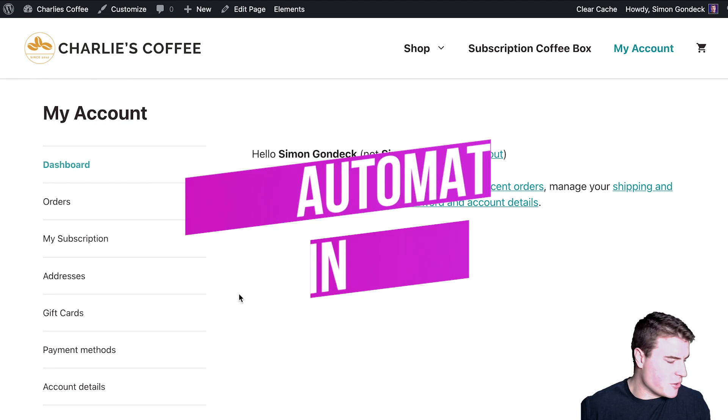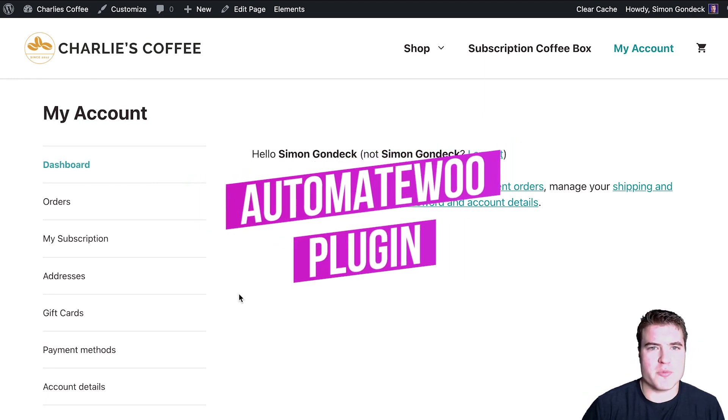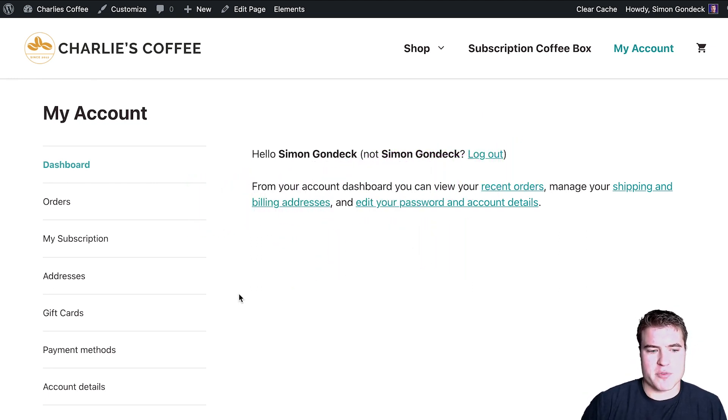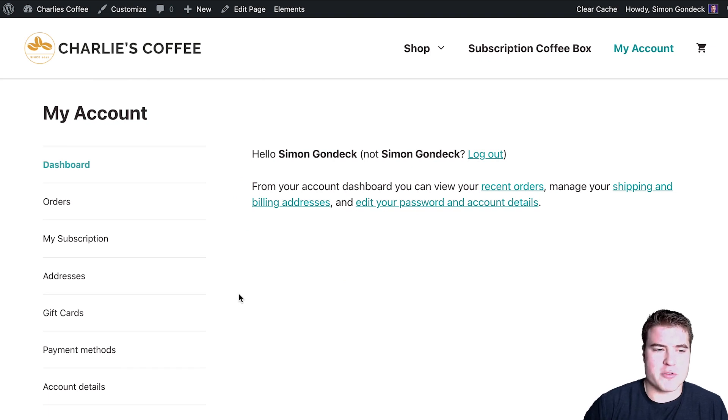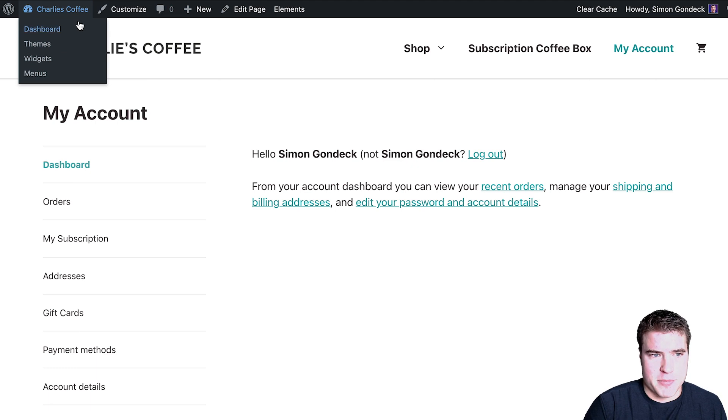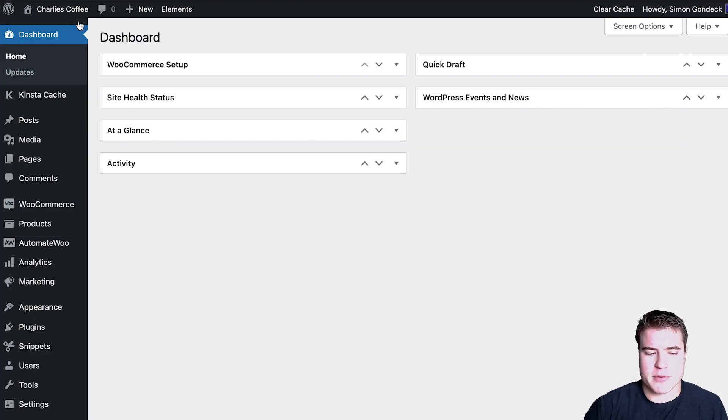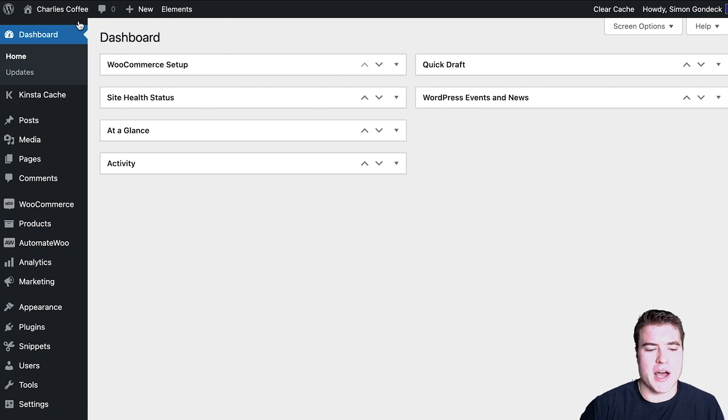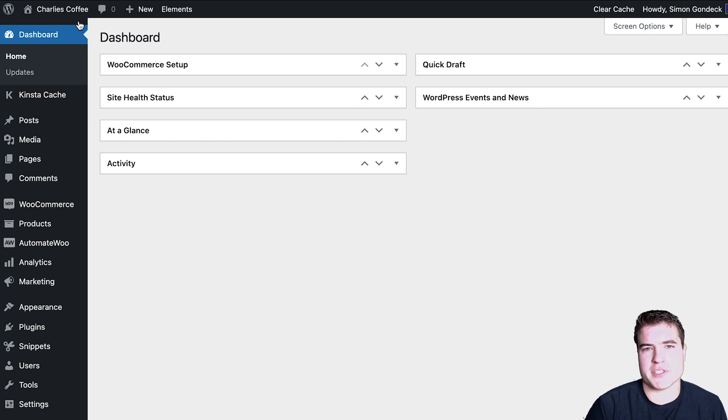Another plugin I want to go over is the Automate Woo plugin. So you may have seen my WooCommerce Followups plugin tutorial video. I also have one on Automate Woo, but they're essentially the same plugin. Automattic, the company behind WooCommerce, bought Automate Woo from the plugin and Followups was still in their thing. So they just haven't merged the two yet, but Automate Woo does basically everything that Followups does.